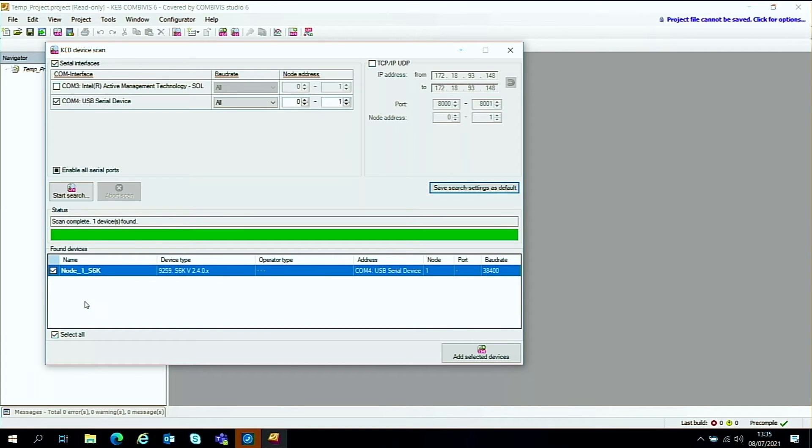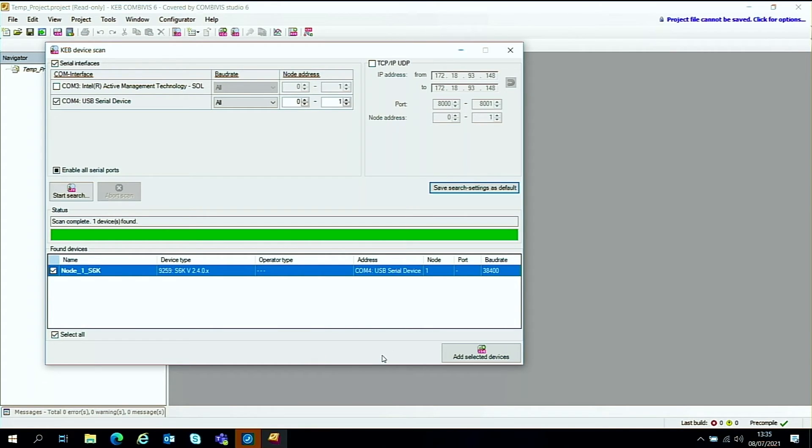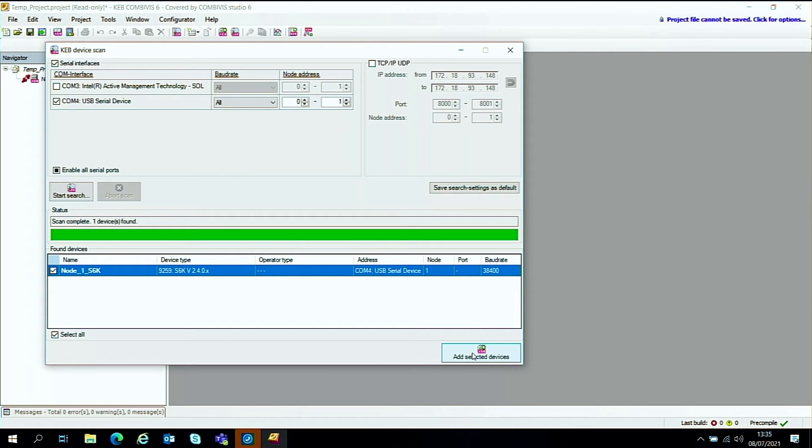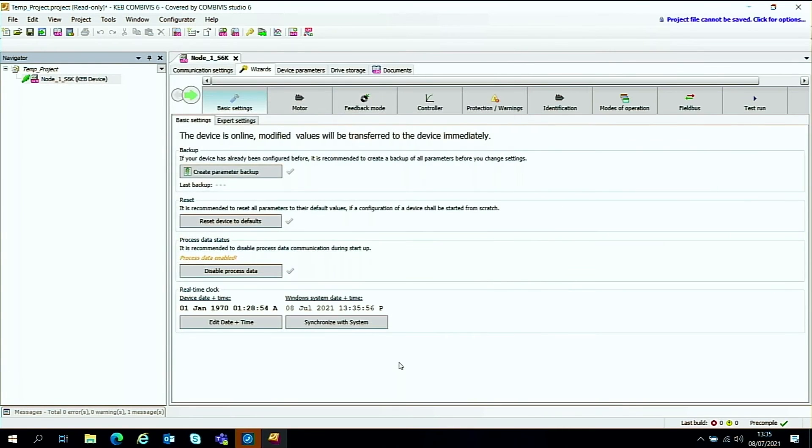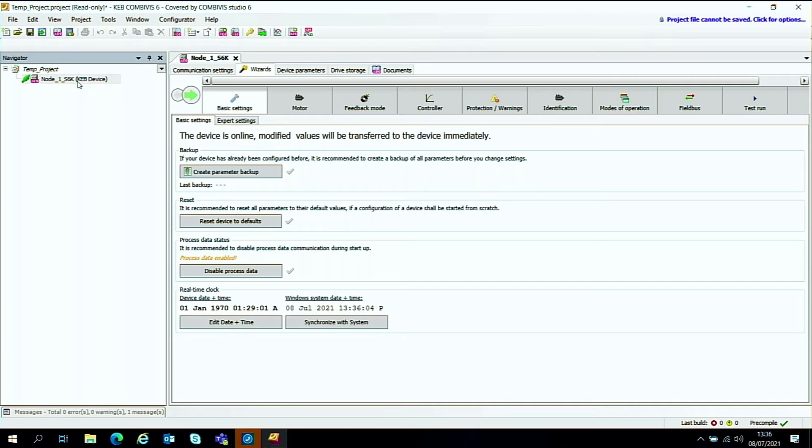If everything goes to plan we should get a single node, which we have. Once you've got a node detected down in the bottom right hand corner here you can select or add the selected device. So just click on this button here and the pop-up now should close itself and we should find ourselves with a node one s6k drive and with a screen symbol here showing that it's online.